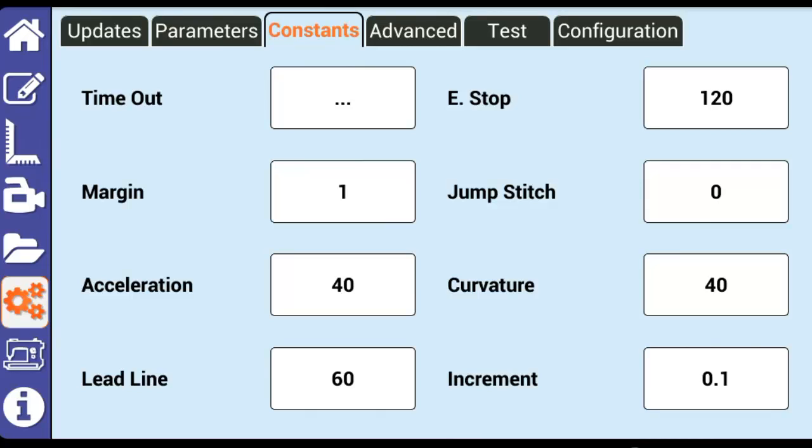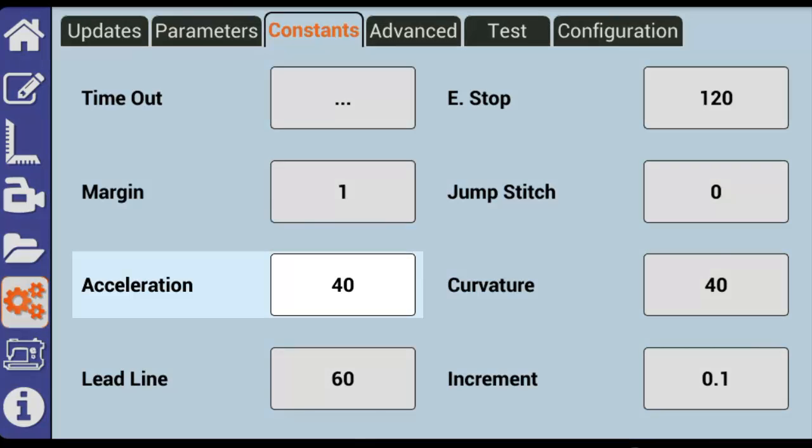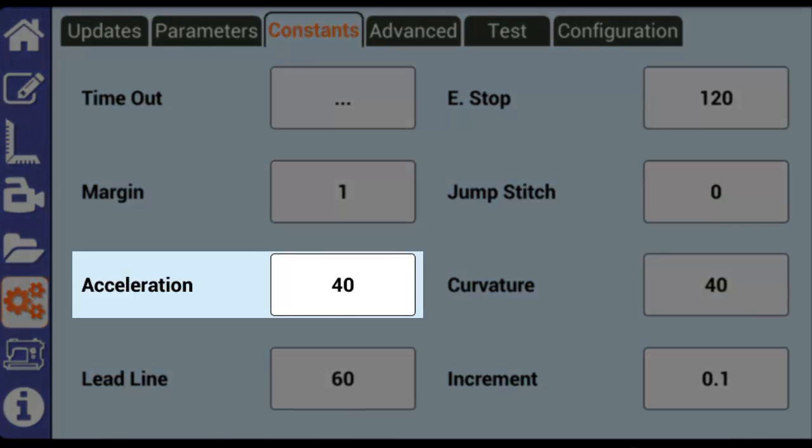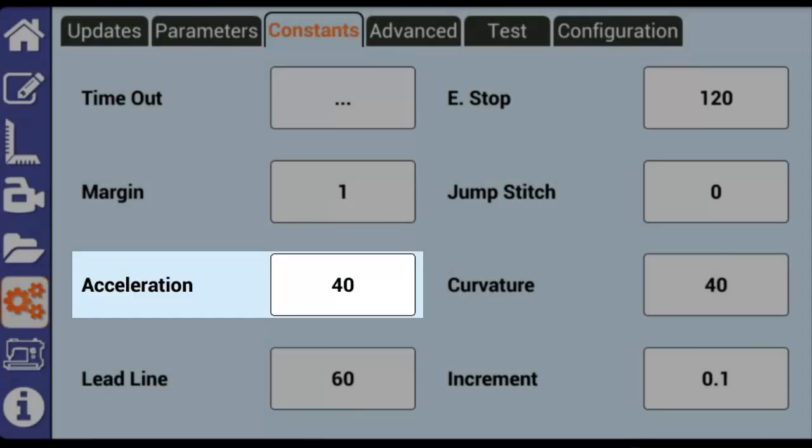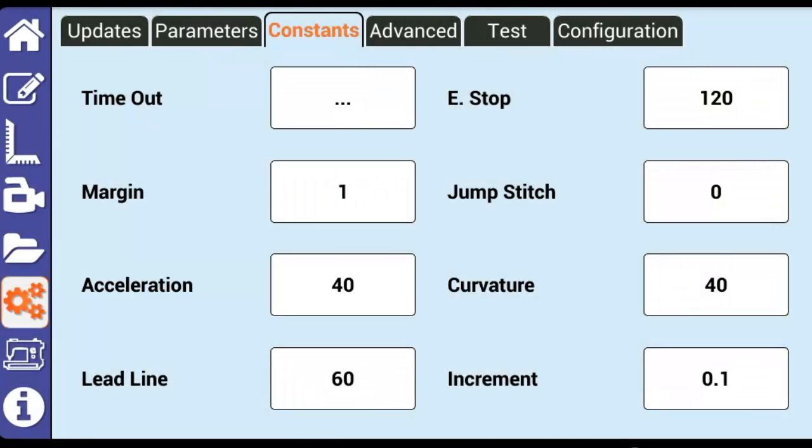Also, a jump stitch setting of 0 means that Butler will always perform the jump stitch regardless of how far it is. Acceleration is used to set how quickly the motors accelerate from a full stopped position until they reach the max speed that was set in the parameters tab. It's best to think of this value as a percentage of the max speed.